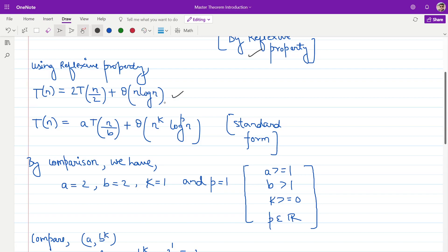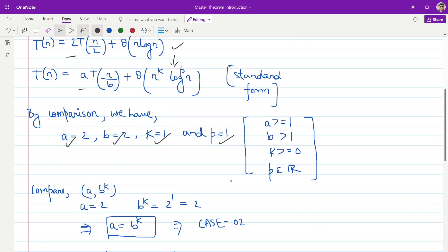In the next step, I will be comparing this recurrence equation with the standard form. The idea is to get the values for coefficients a, b, k, and p. Comparing, the value of a is equal to 2, the value of b is equal to 2. Since n raised to the power k equals n raised to the power 1, the value of k is equal to 1. And log n means log n raised to the power 1, which means the value of p is equal to 1.